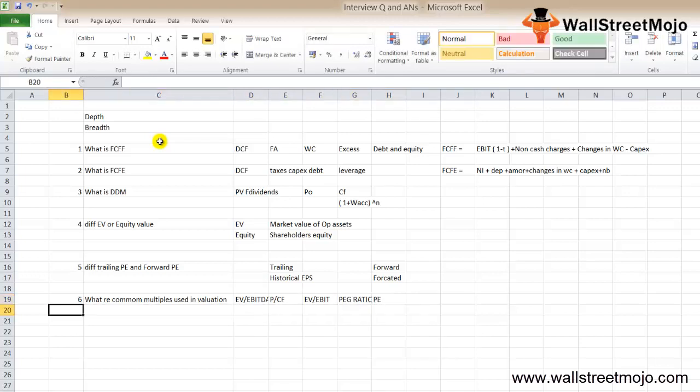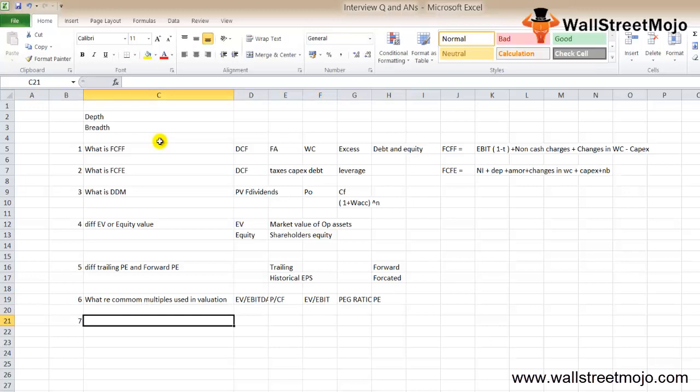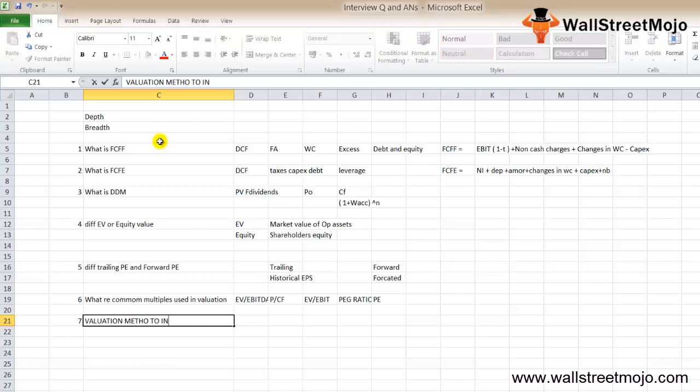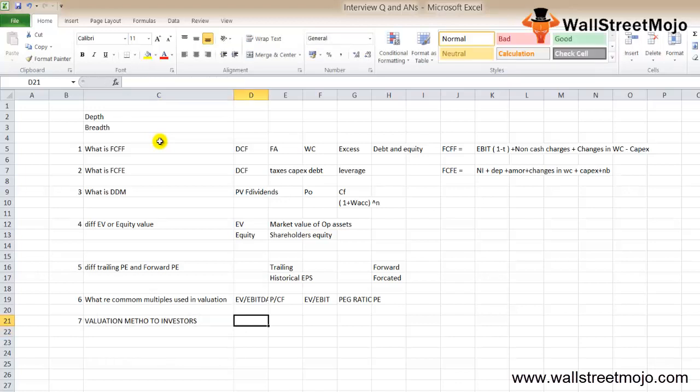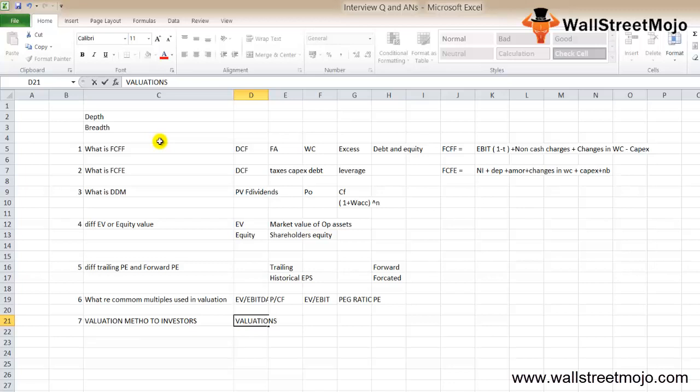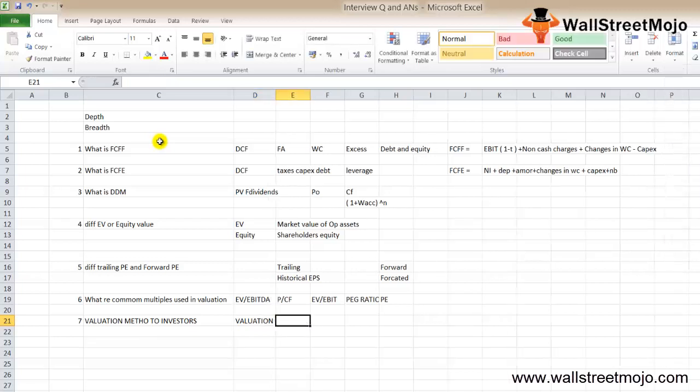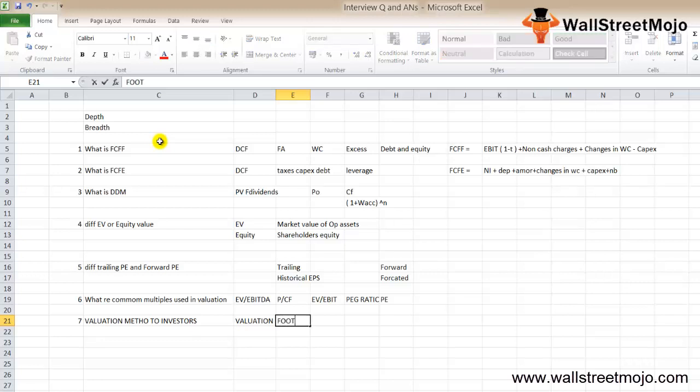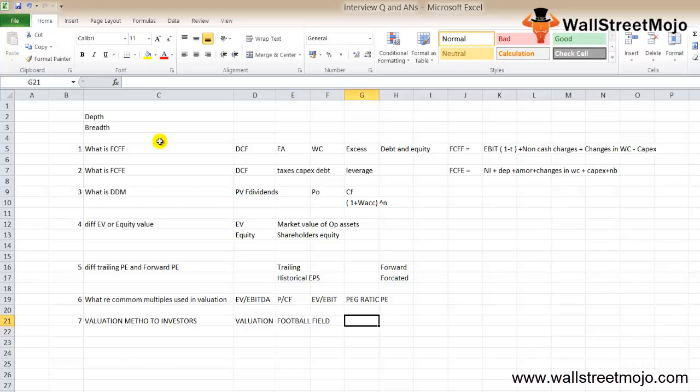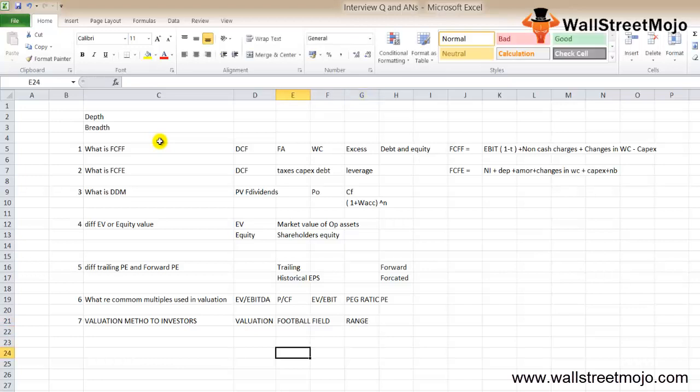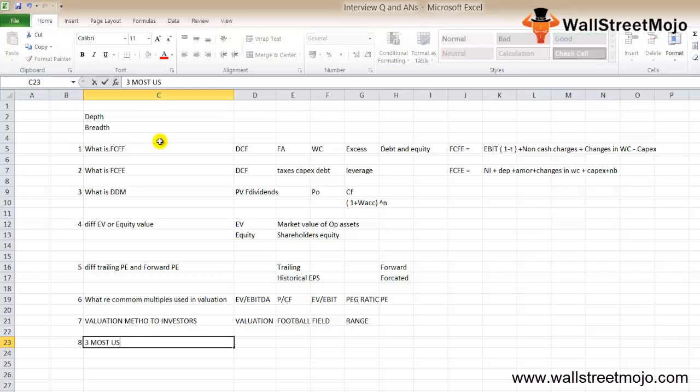Question seven: how would you present valuation methodologies to investors? The best way to approach this is to do your homework first. If possible, find out the valuation of the firm using each methodology and then show it to the investor as a football field chart. You should always show a range instead of just specific numbers.